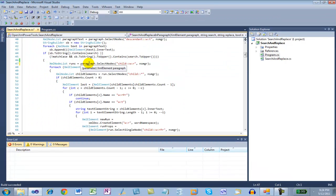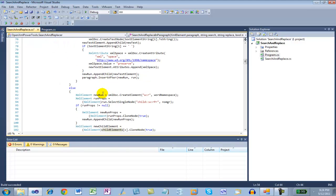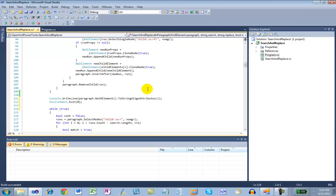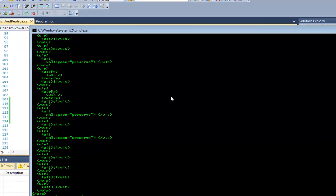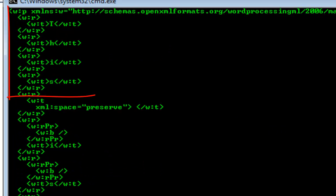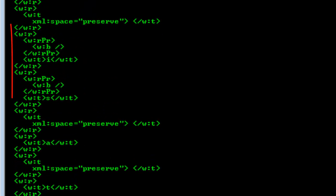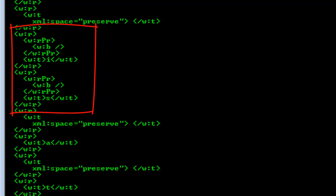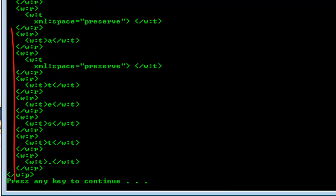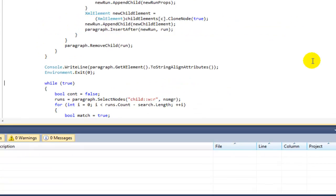Now, the next thing that the algorithm does is it iterates through all of those runs and breaks those runs up into multiple runs, each run having a single character. Let's run the code again. Now we can see that 'this' is broken up into four runs, 'is' is broken up into two runs, each with run properties that indicate that the text is bold, and 'a test' is broken up into multiple runs.